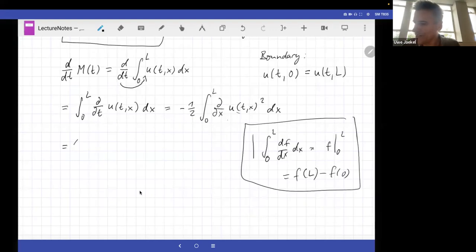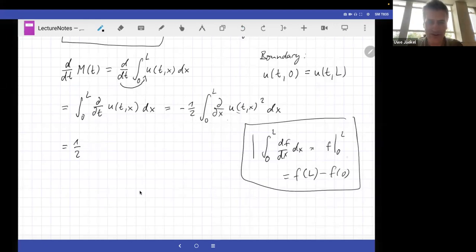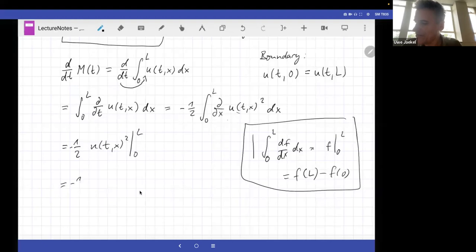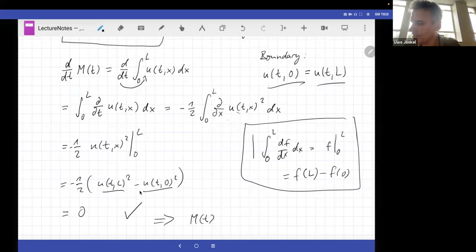Applying this, we get minus one-half times u(t, L) squared minus u(t, 0) squared. But since we have periodic boundary conditions, u at the left boundary equals u at the right boundary, so these values are the same and this expression is zero. Therefore M(t) is constant in time.